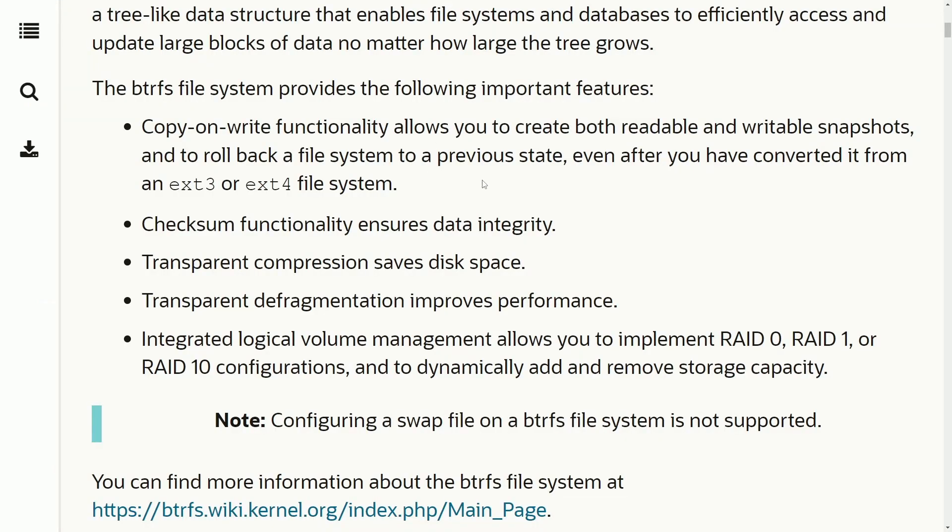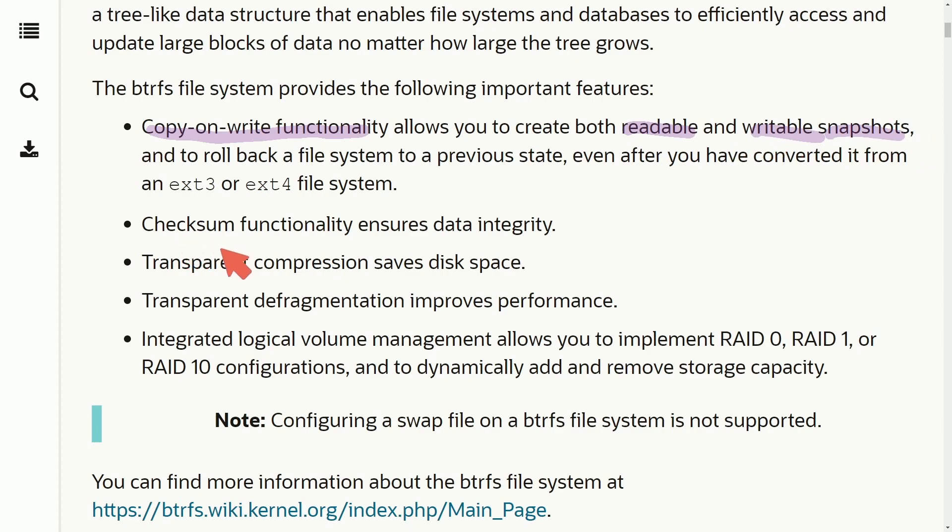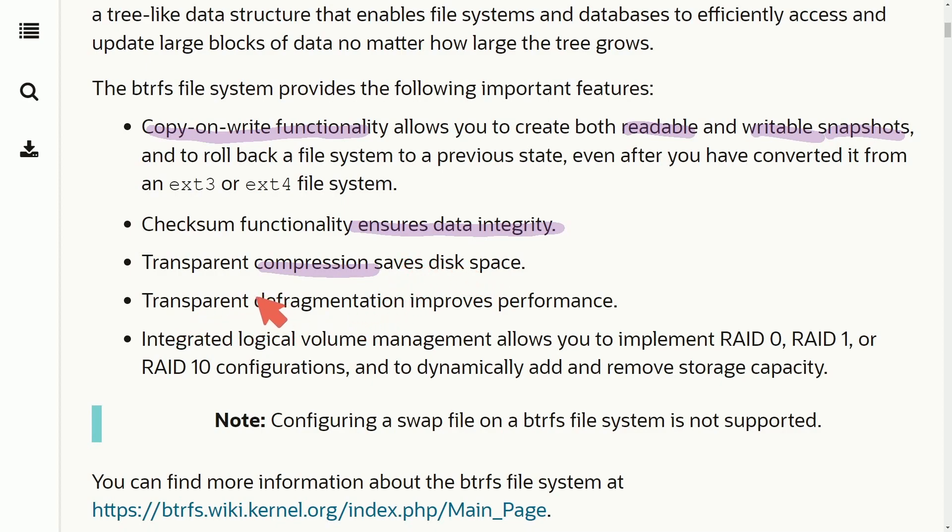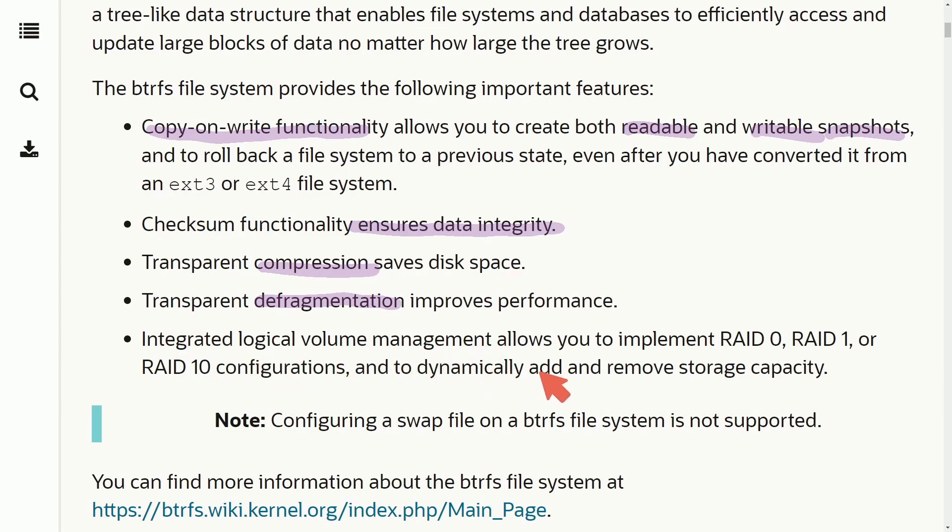That's what Wiki has to say about it, but from the Oracle website we see some of the most important features here. Copy on write functionality that allows you to create both readable and writable snapshots. You also have checksum functionality which ensures data integrity, transparent compression that saves disk space, transparent defragmentation which improves performance, and integrated logical volume management which allows you to implement RAID support.